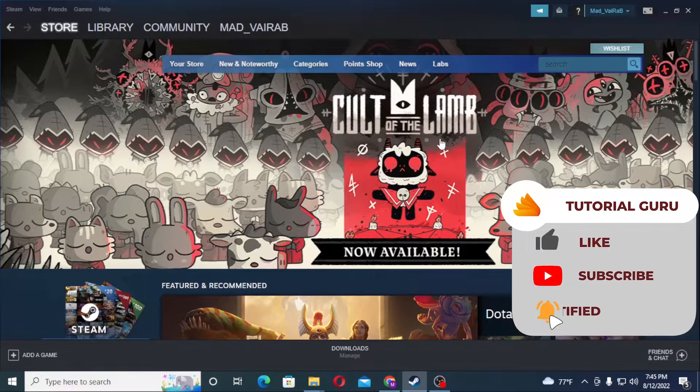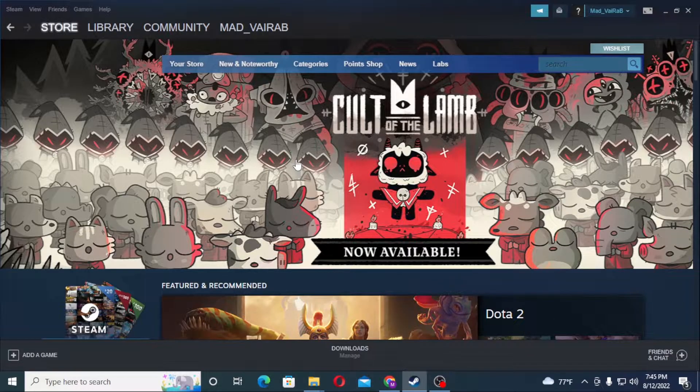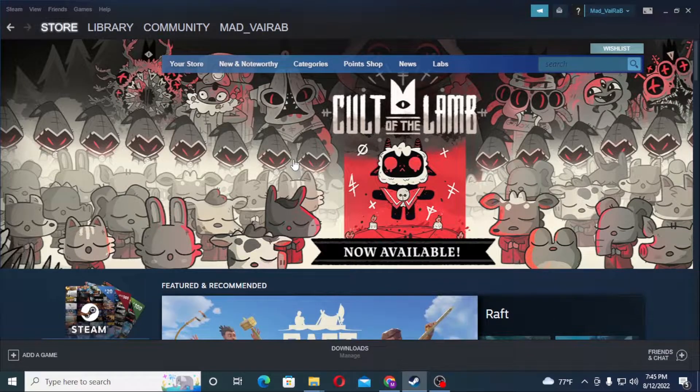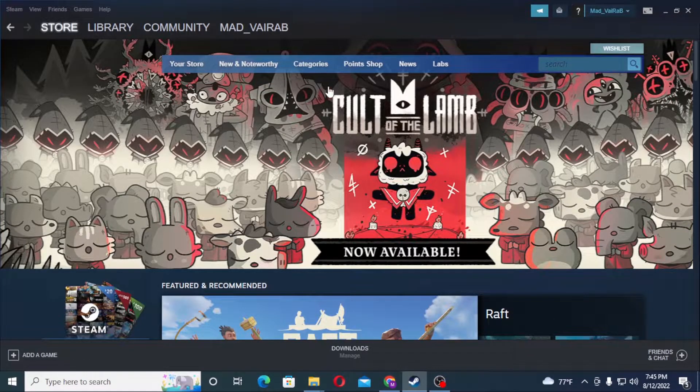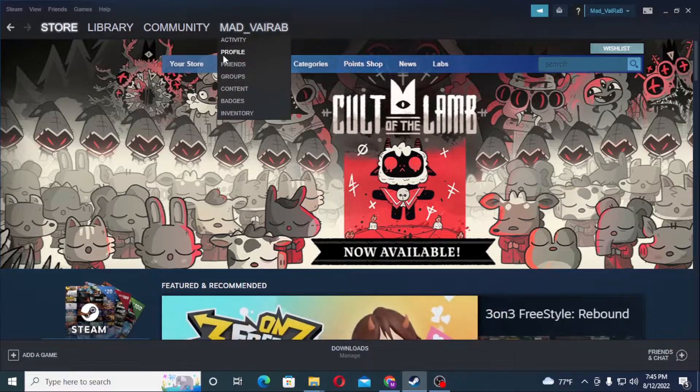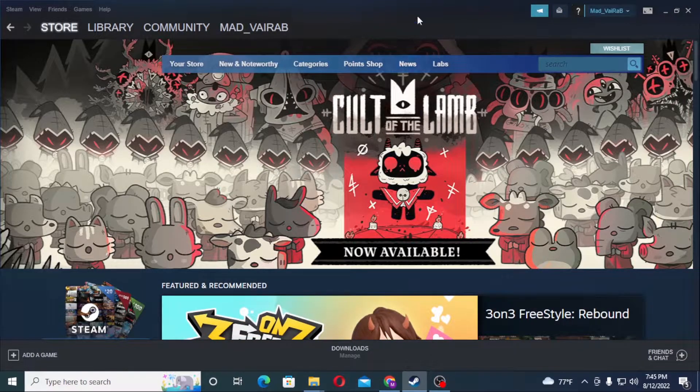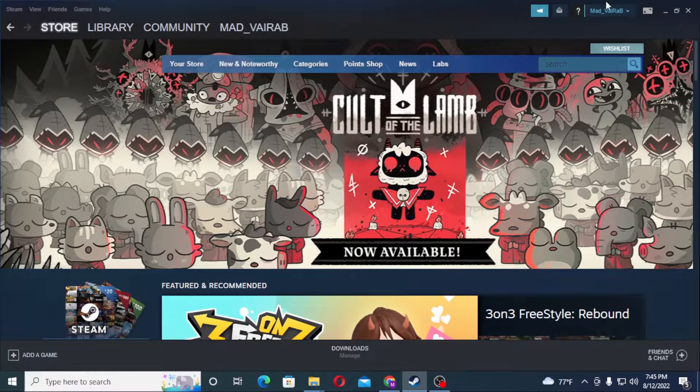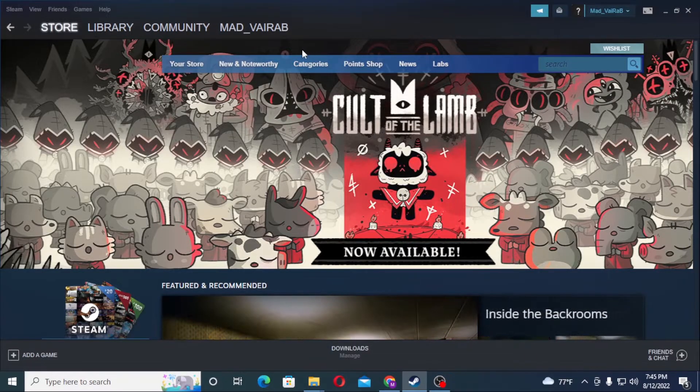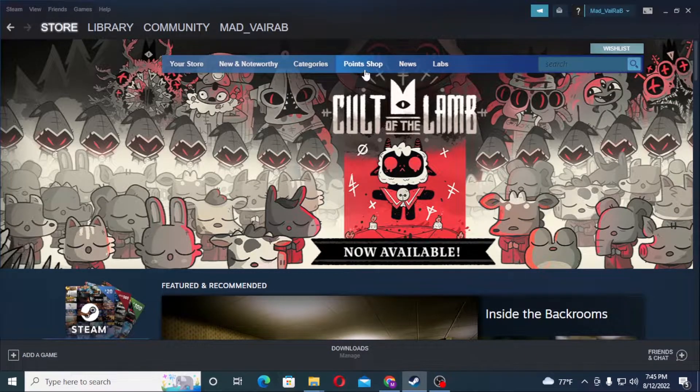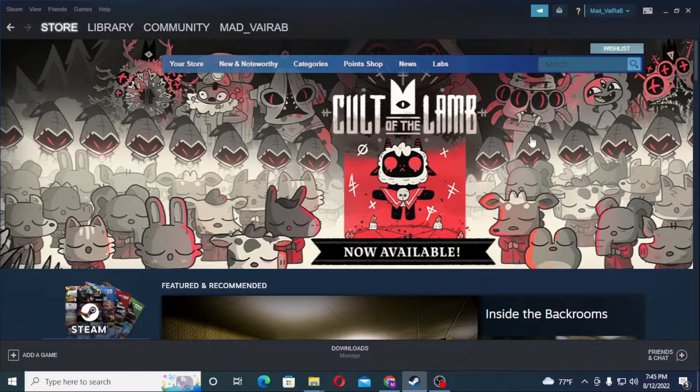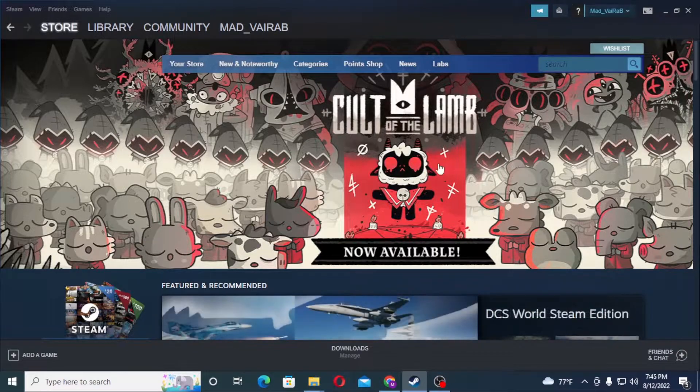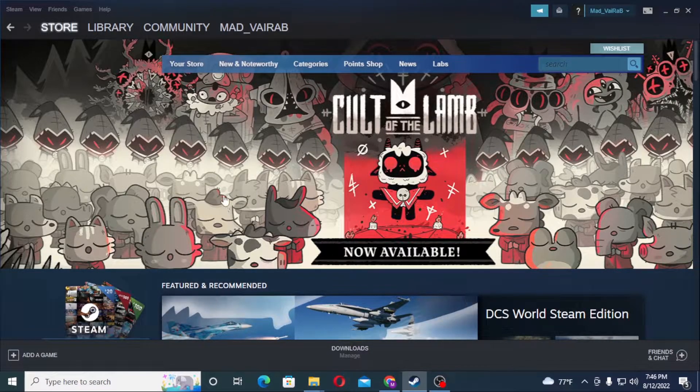and hit the bell icon for more videos. Now to find the recent players with whom you have played a game with, first log into your Steam account. As I've already logged in, you can see my username is available over here. I have logged into my Steam account through the Steam software on my computer.